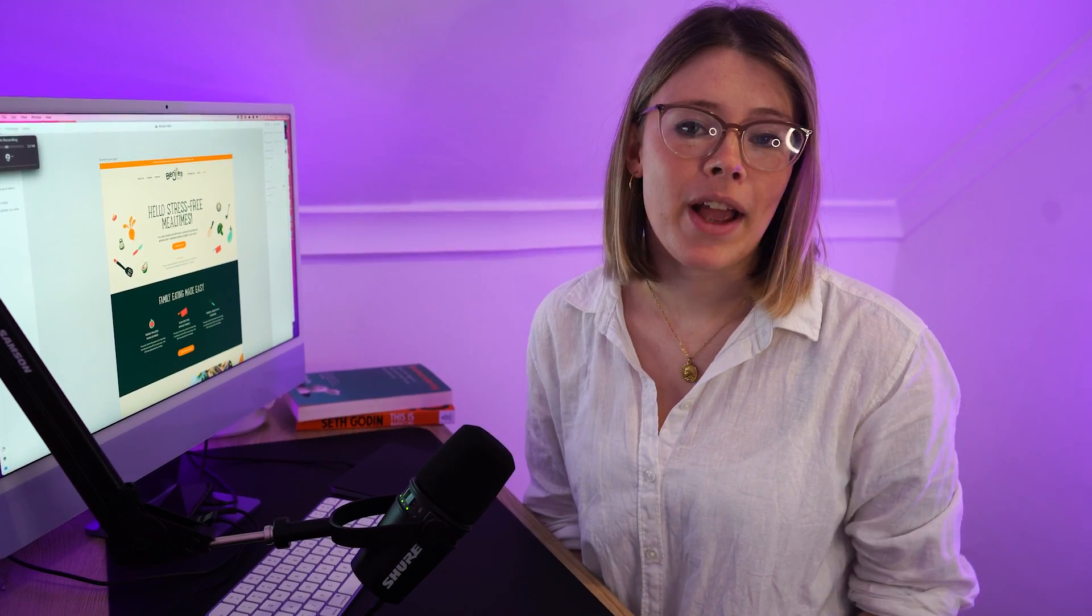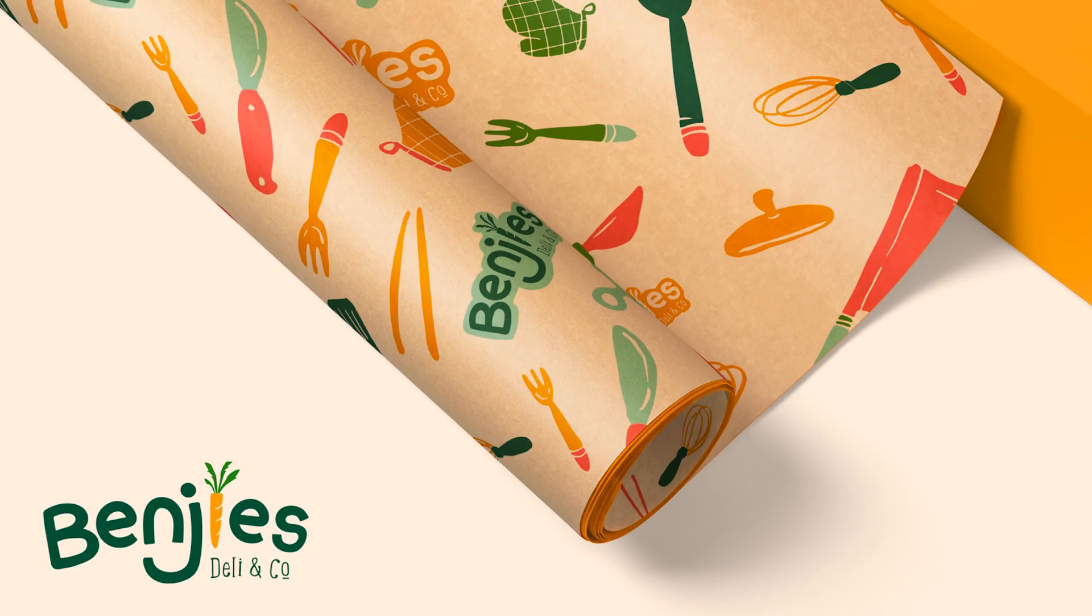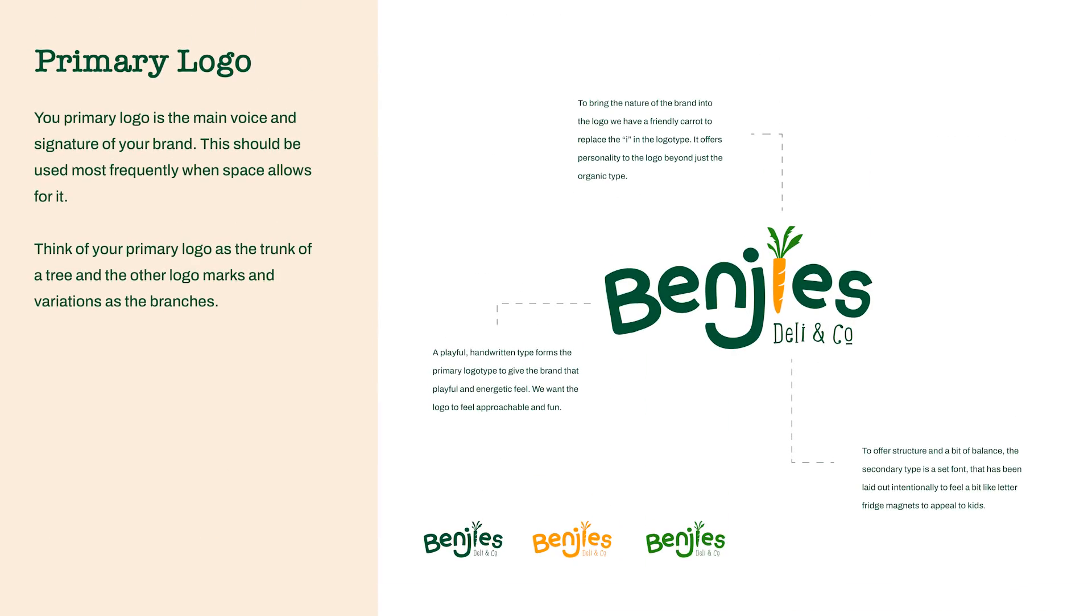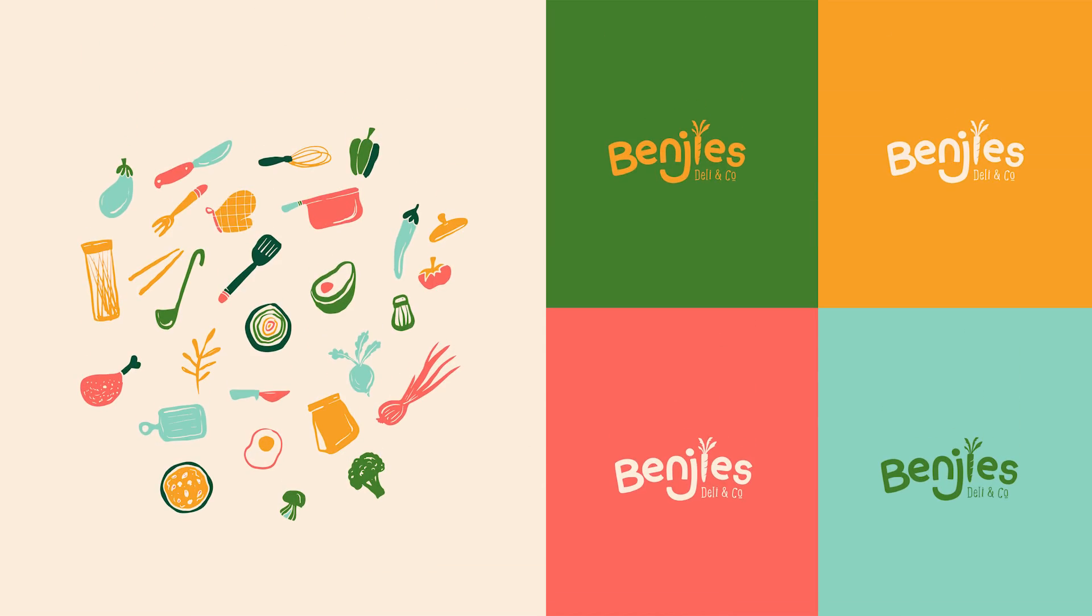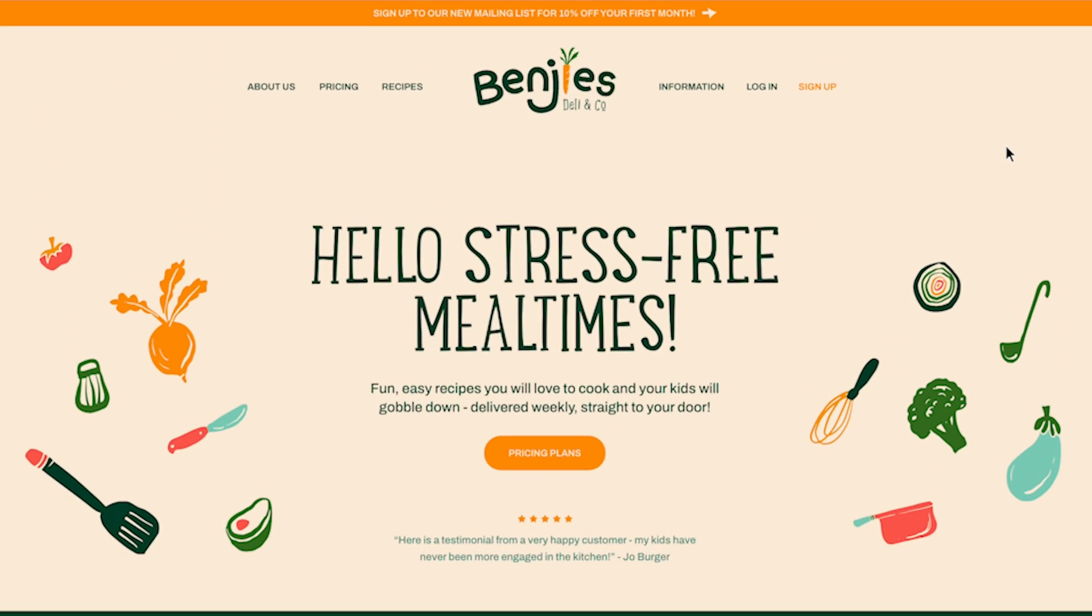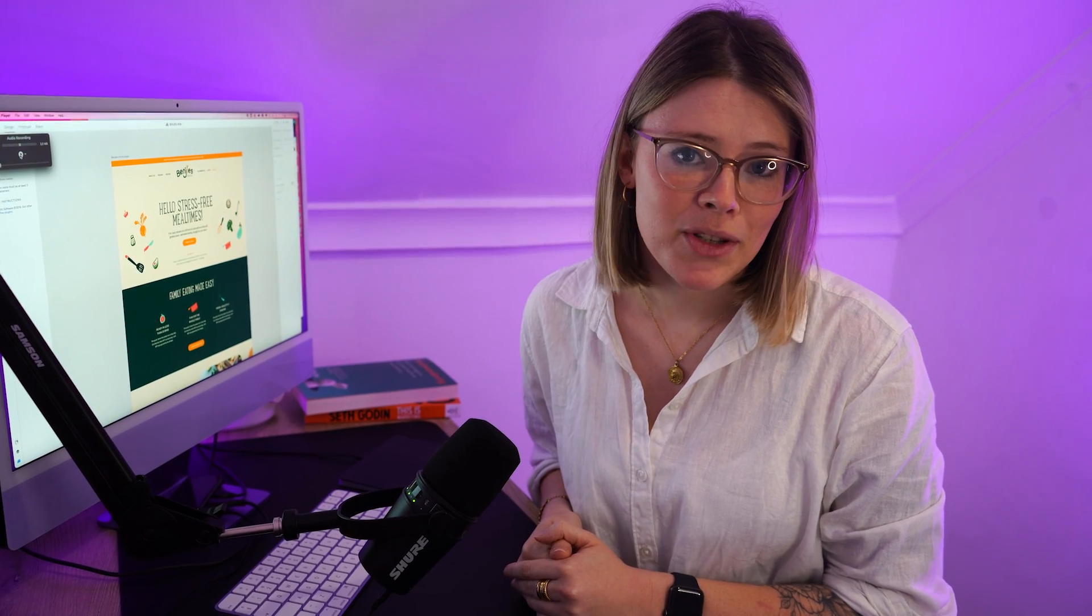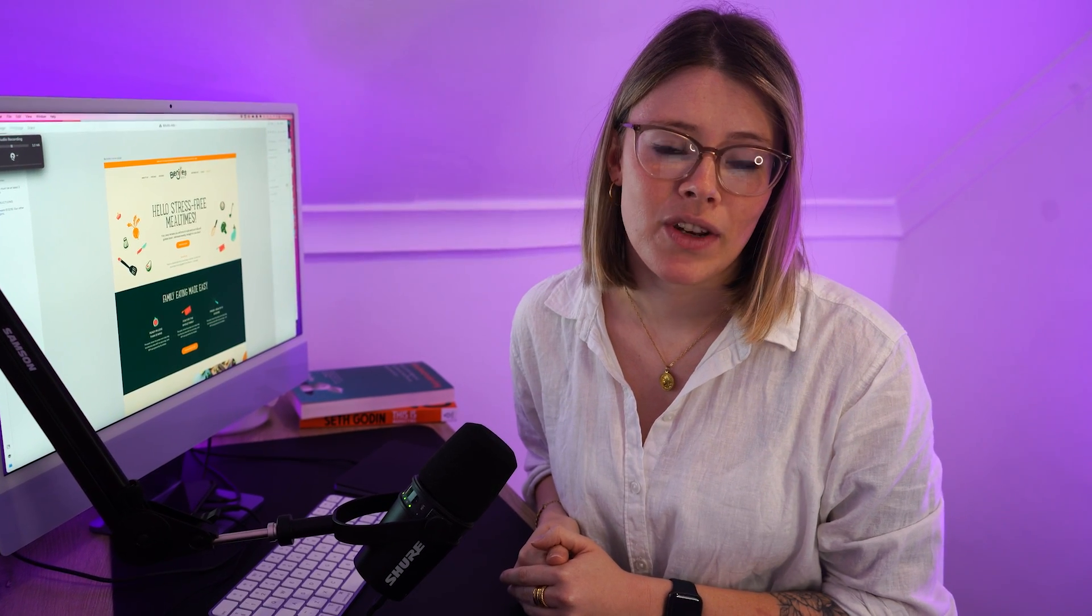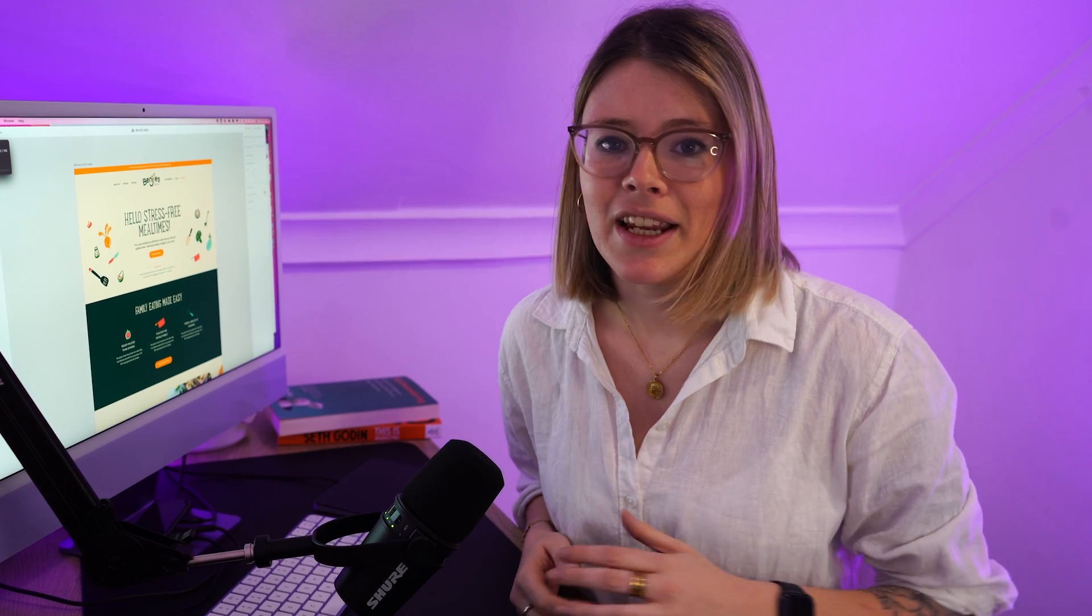Okay, so a client has come to you ready for a website redesign or design project. How do you take an existing brand identity and turn it into a website? Well, in this video I'm going to show you my process from start to finish on how I translate an existing brand identity into a website. Let's get into it.